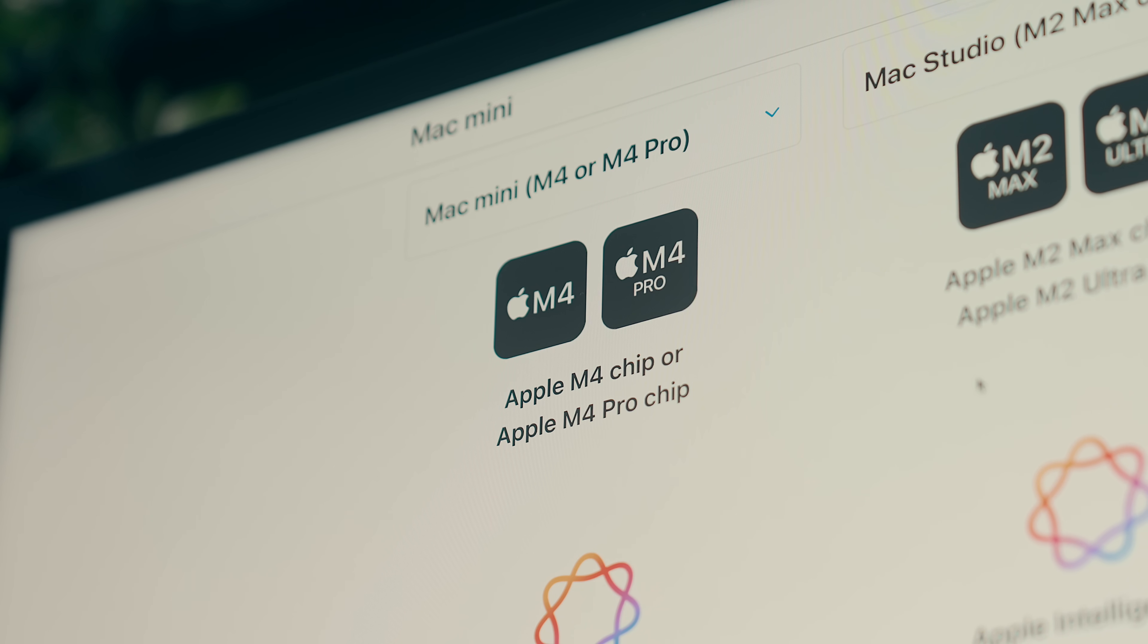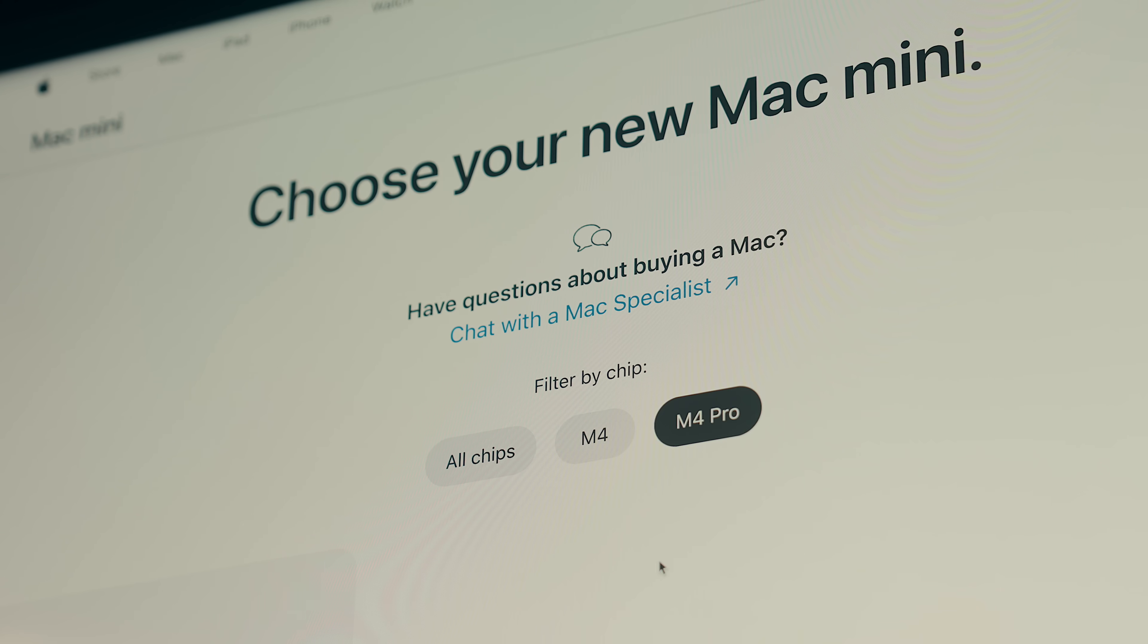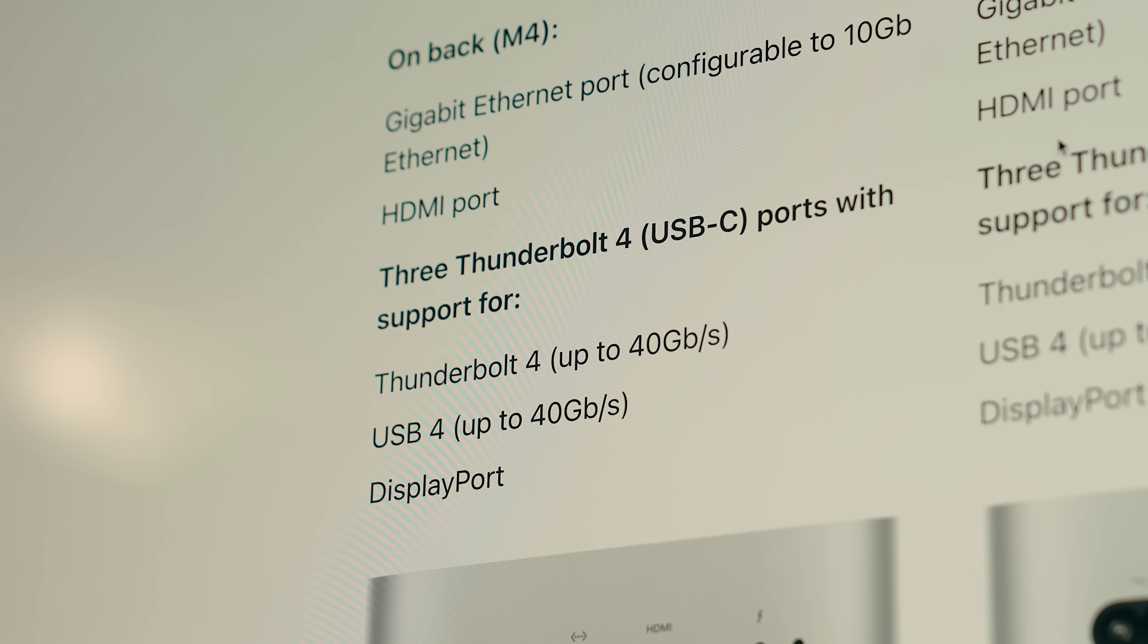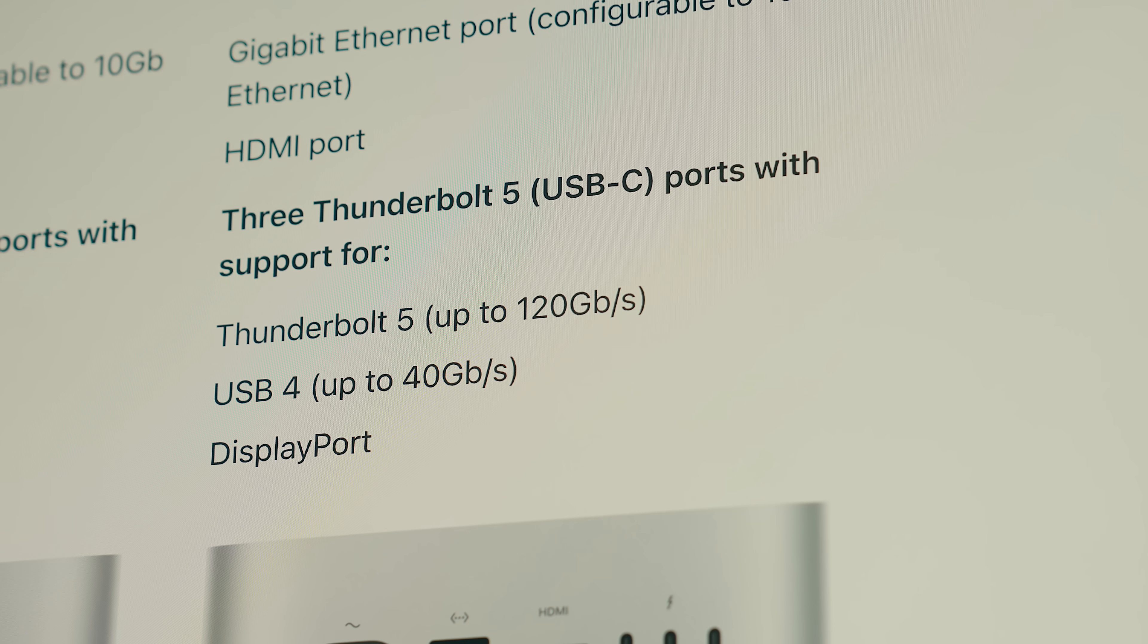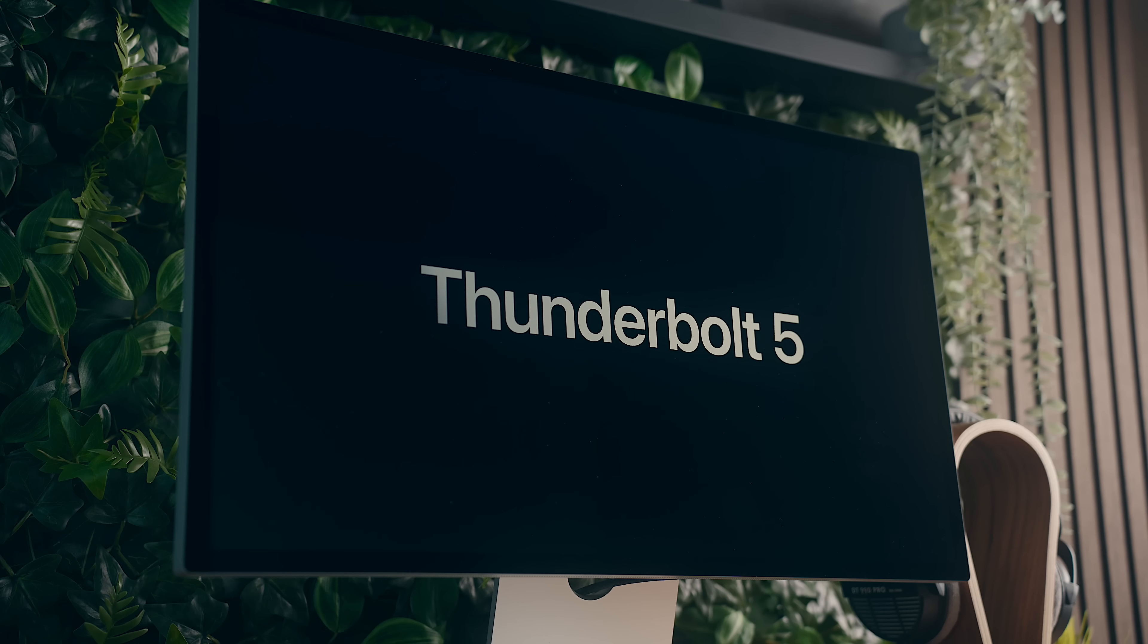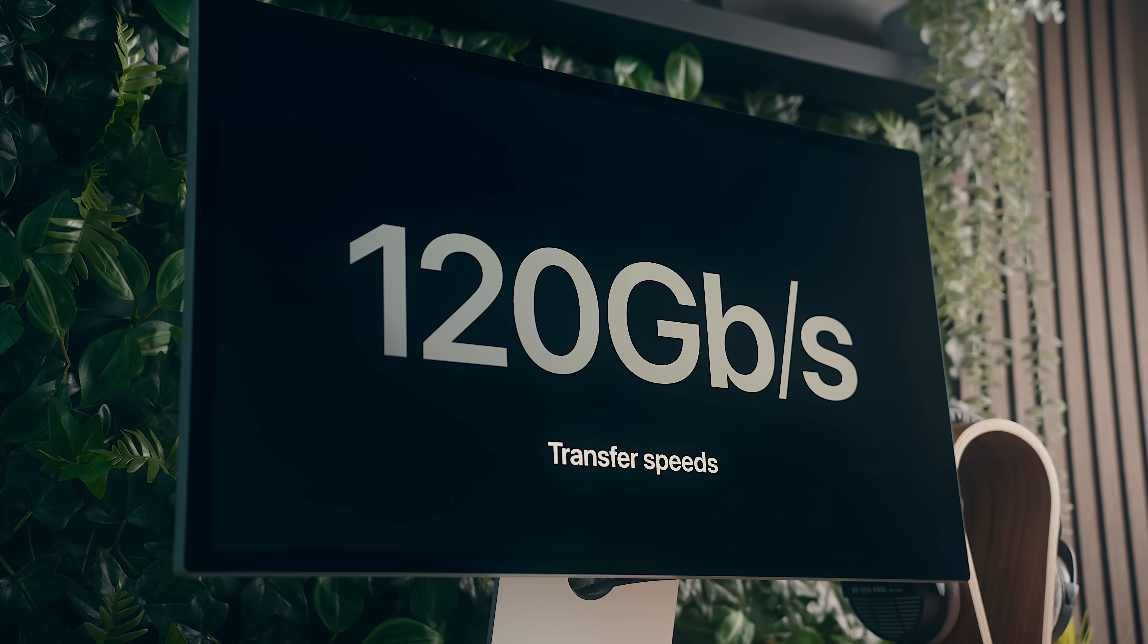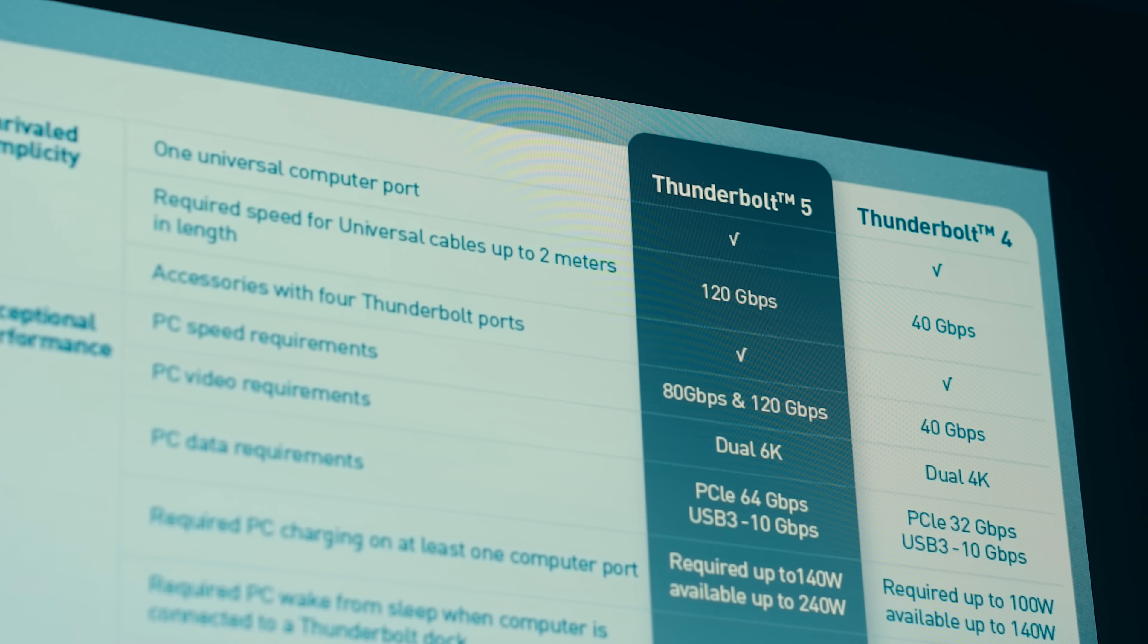Depending on which chipset you choose with the Mini, you're either going to get one of two Thunderbolt specs. The regular M4 chip will come with Thunderbolt 4, while the M4 Pro which I have here comes with Thunderbolt 5 which runs 3 times faster than Thunderbolt 4 at 120Gbps in total bandwidth.